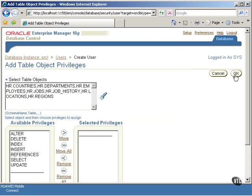Now that the table objects have been selected, you need to select the privileges as shown in the screen.